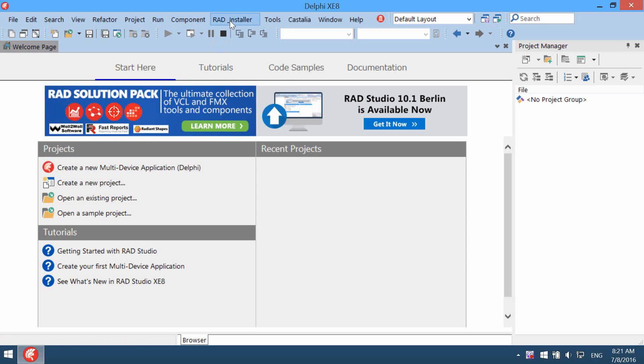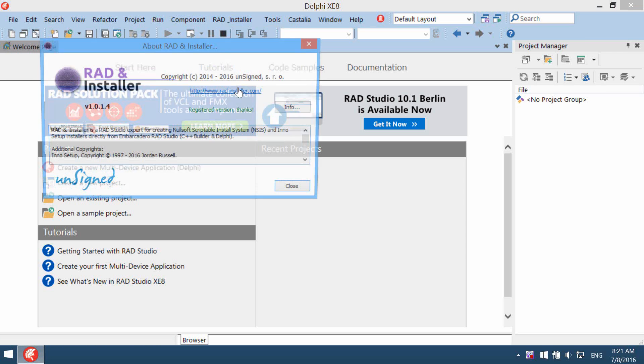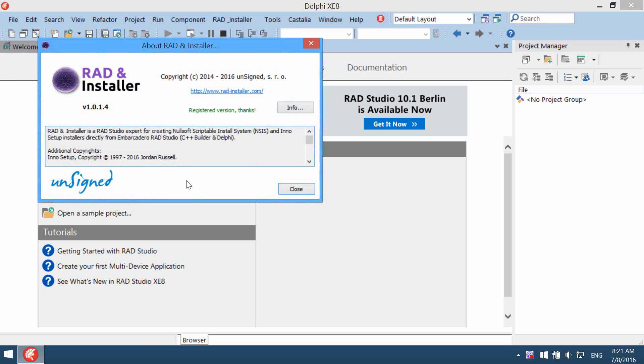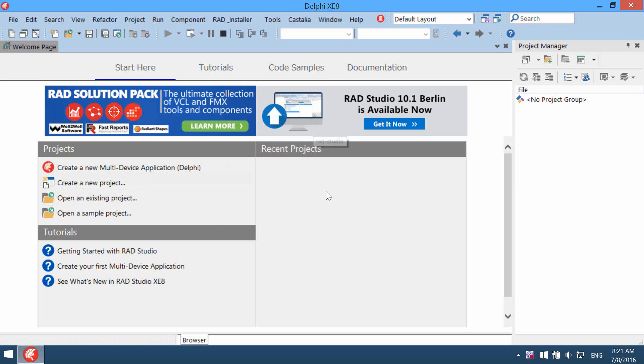RADN Installer is RAD Studio extension for creating NSIS and Inno Setup installers. I'm using Delphi XE8 but this works in any RAD Studio edition since 2009.